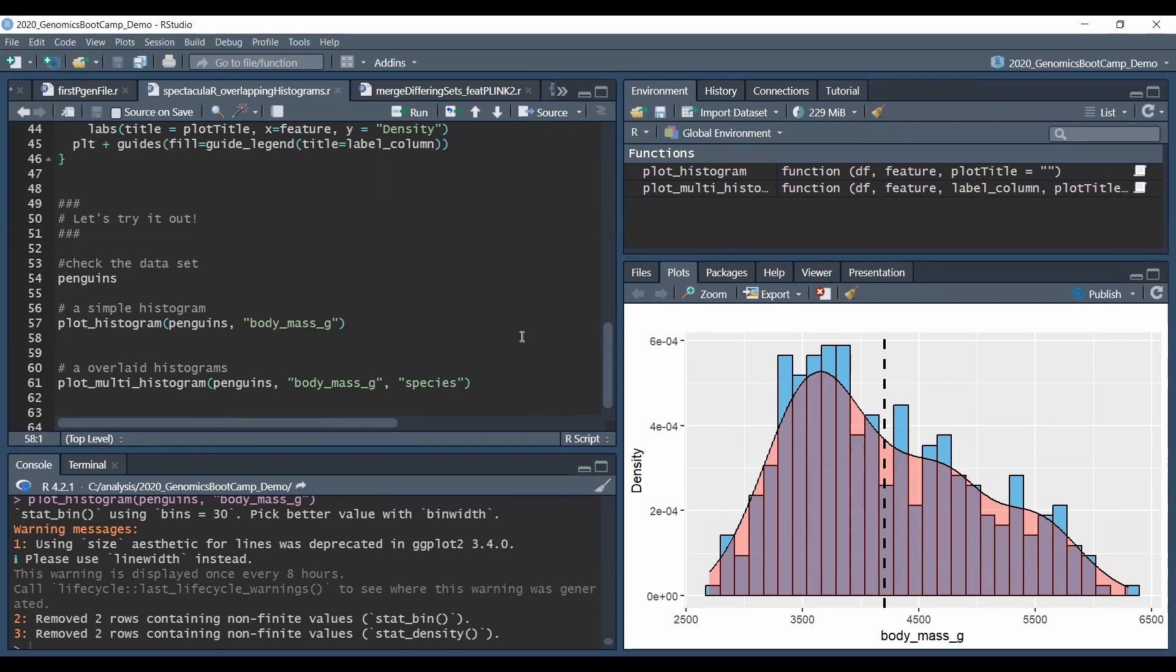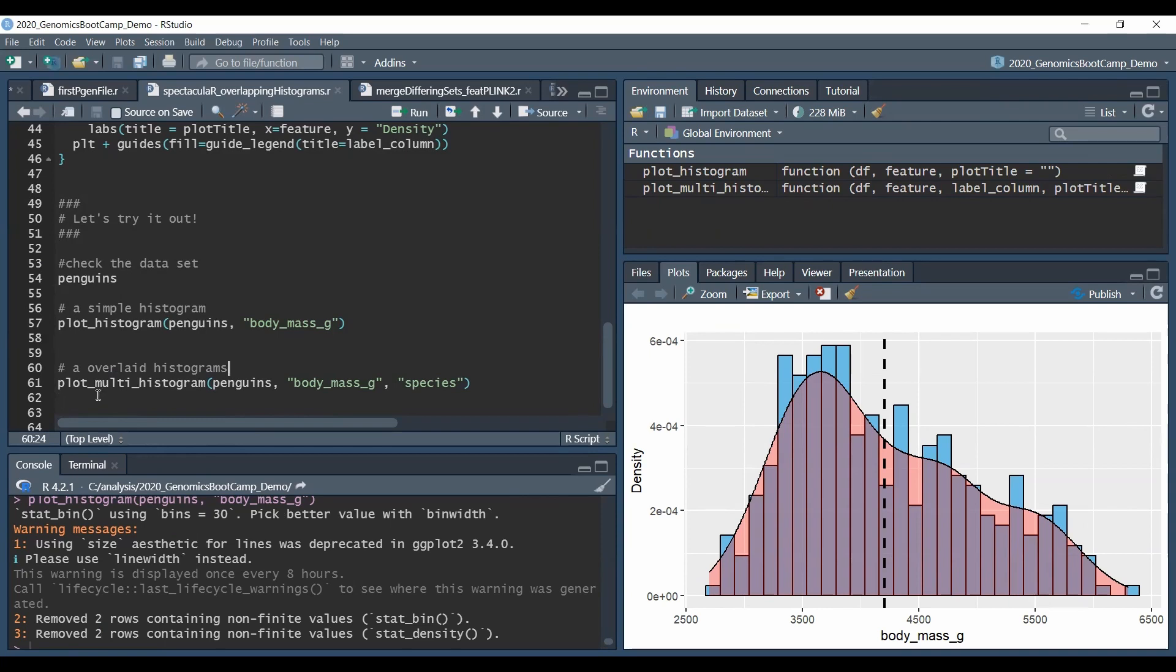And in a follow-up let's say that we want the histograms according to the species because we know that there are multiple species on these islands. Basically then we could use the plot_multi_histogram custom function which works a very similar way.